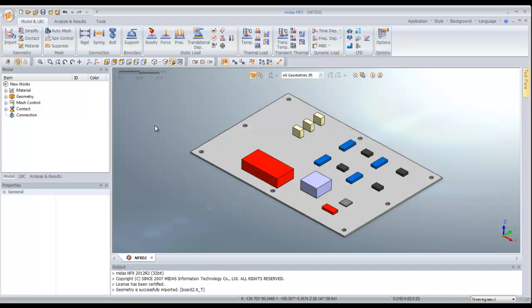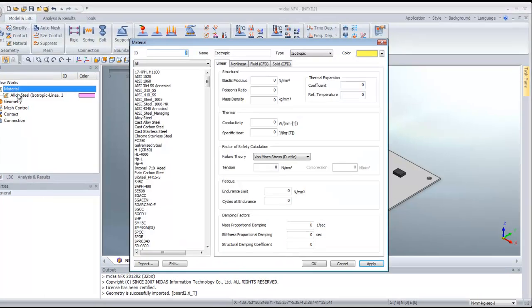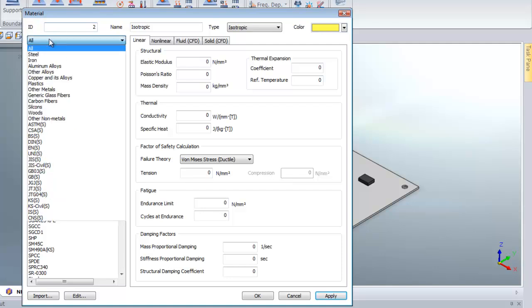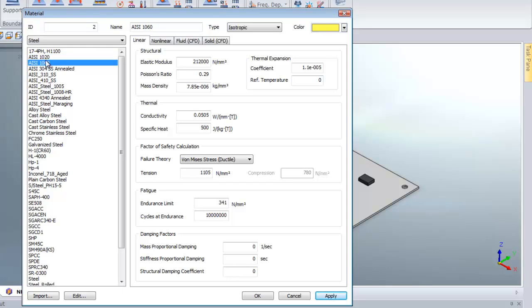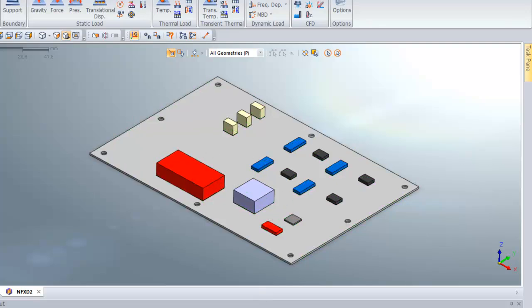The first thing I will do is assign some material to all these components. For that, I have to create some new materials. I'll click on Add and choose from the library. I'll add some steel material to the components which are on the board to simulate these components.